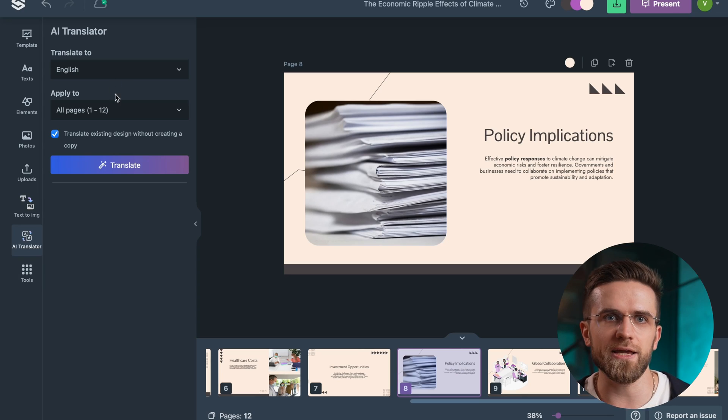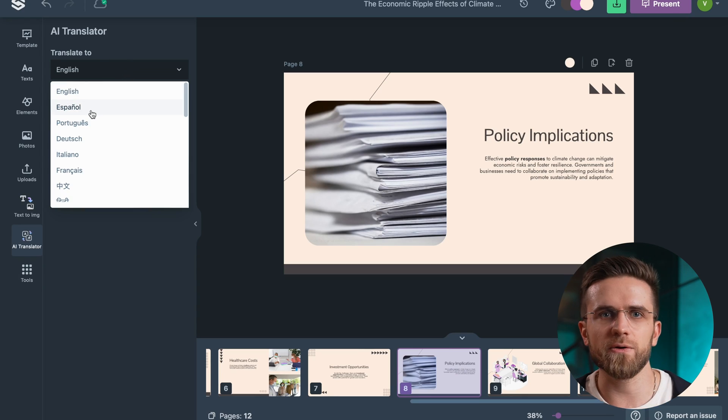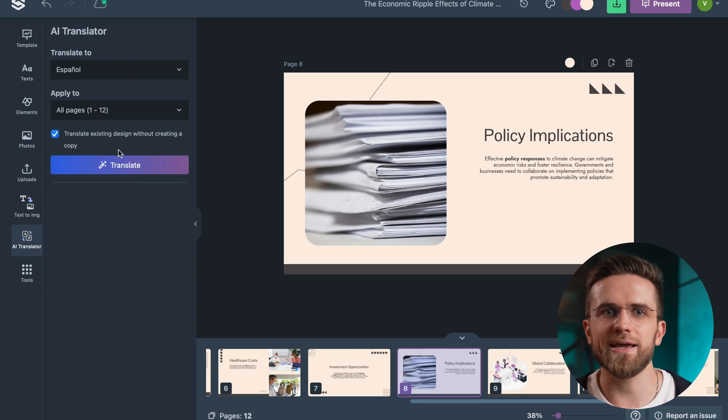Another standout feature of SlidesGo is the built-in translator. You can choose a page which you want to translate, pick the language, and let AI do its magic.